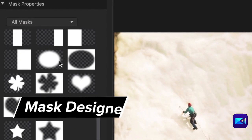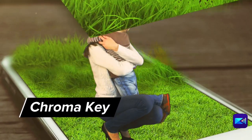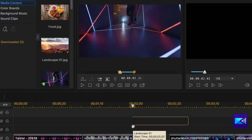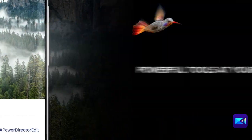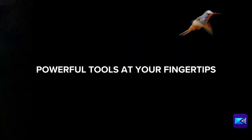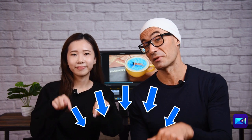All you Mac users out there have been waiting a long time for the PowerDirector Mac version and now it's finally here! Enjoy all of the essential editing tools you need plus an intuitive user interface all designed specifically for the Mac operating system. Find out more about PowerDirector for Mac at CyberLink.com or find the link in the description below.